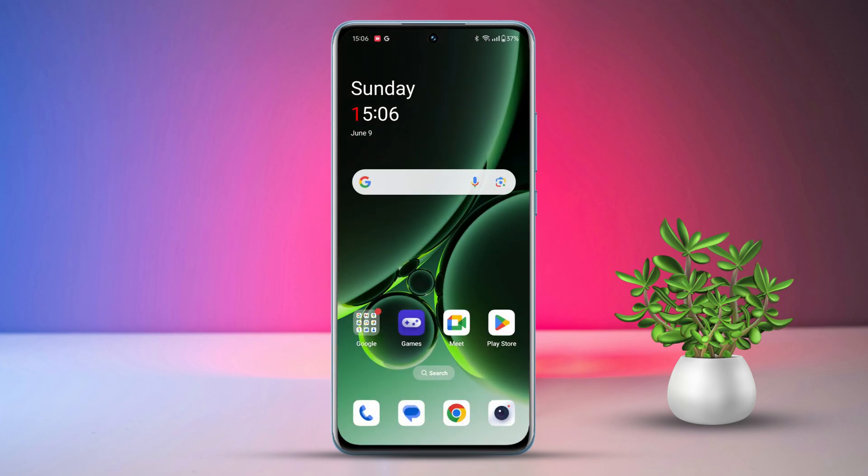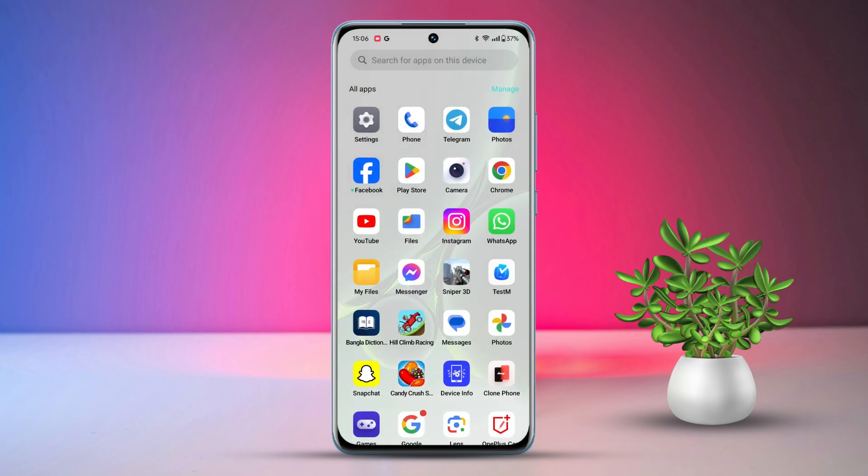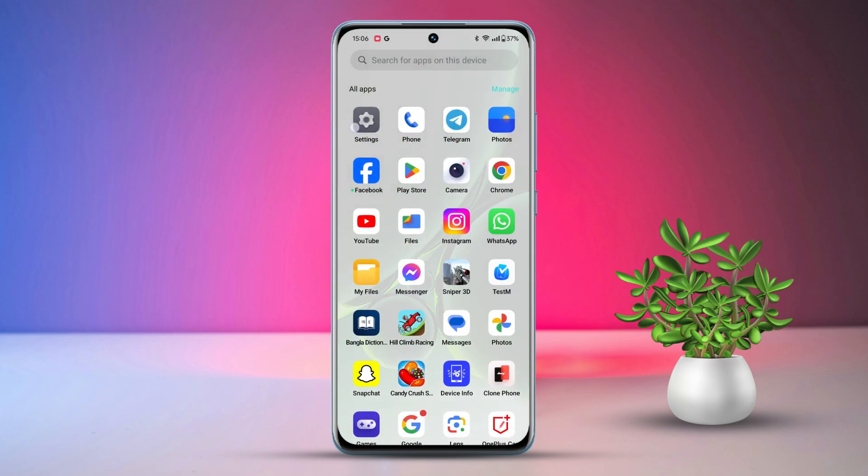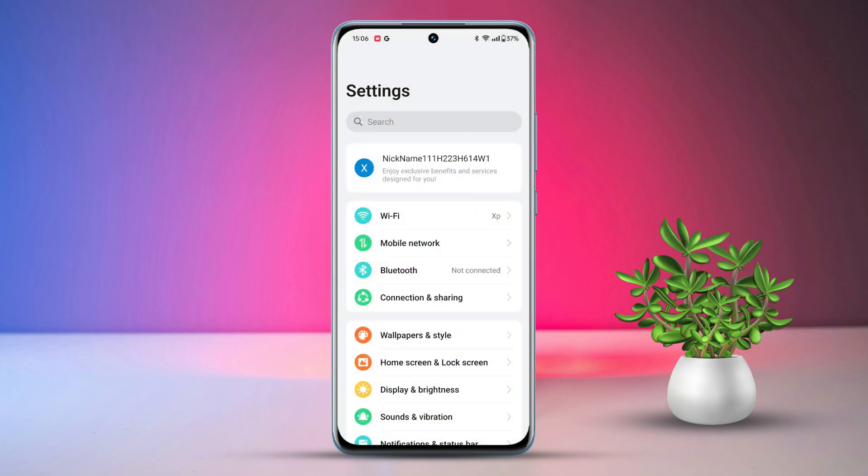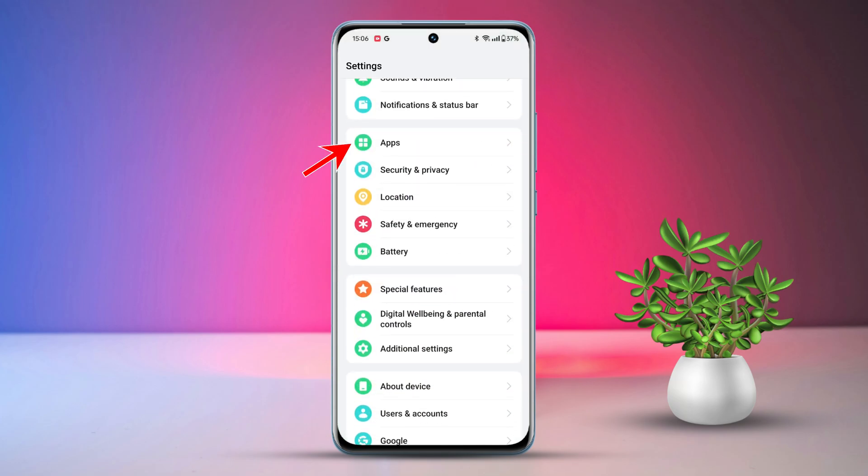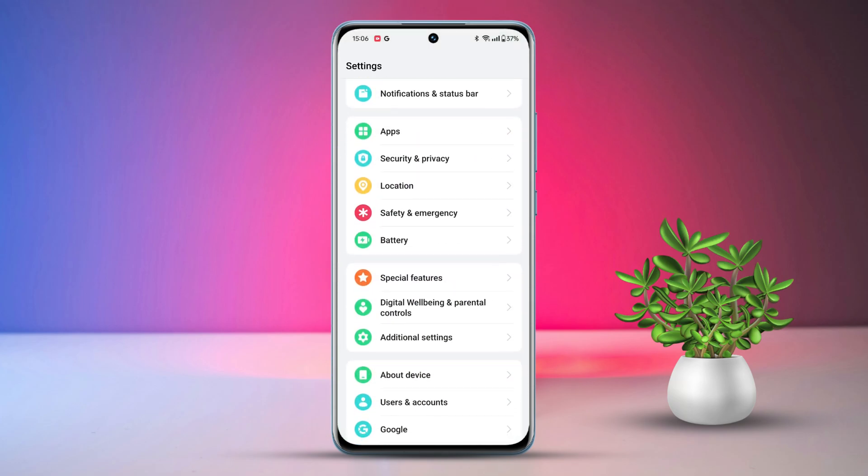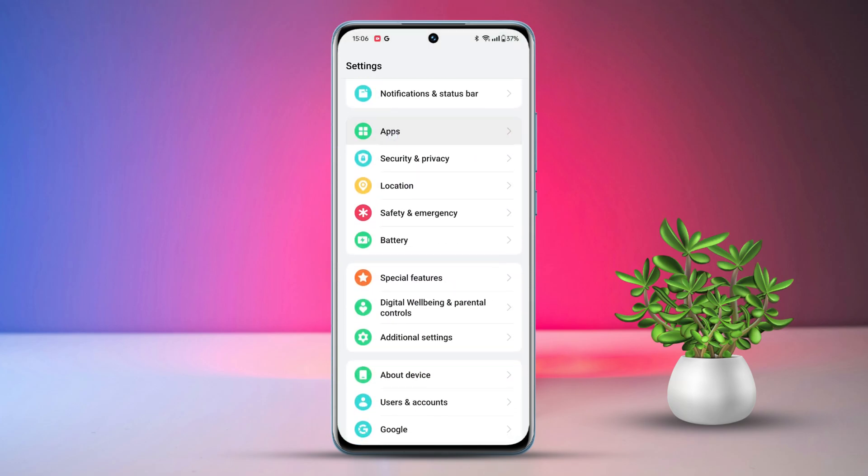Solution 3: Clear Bluetooth Cache. Go to Settings, then scroll down. After that, tap on Apps.